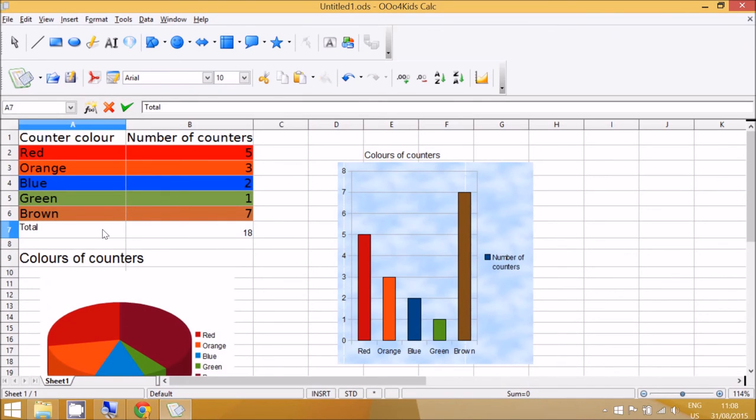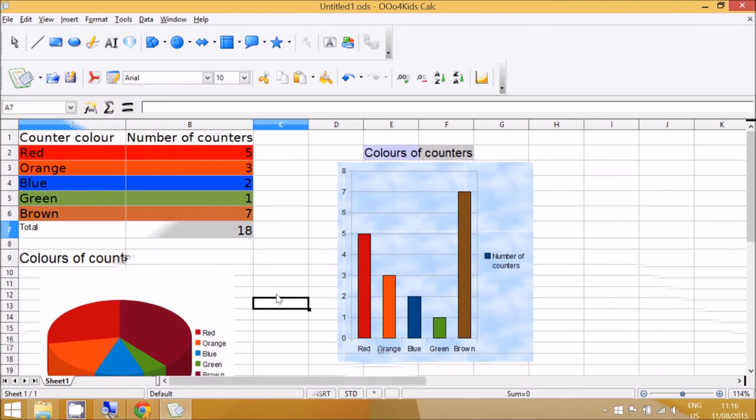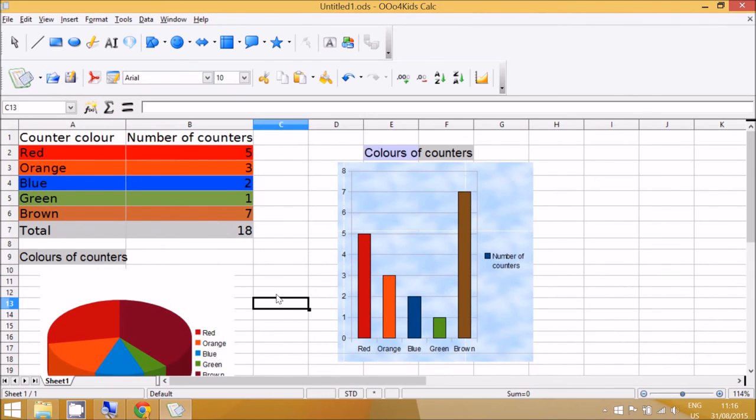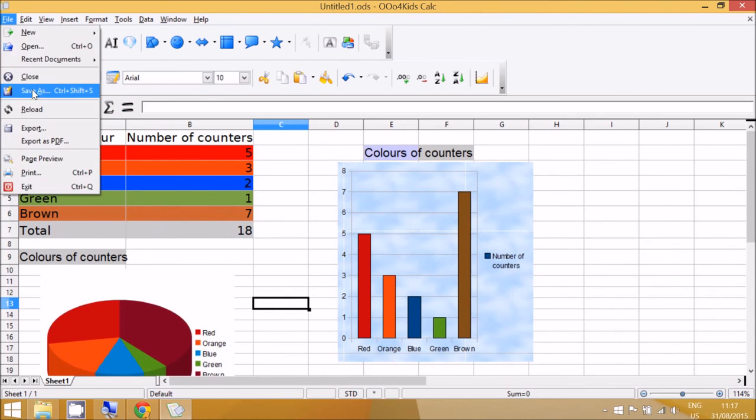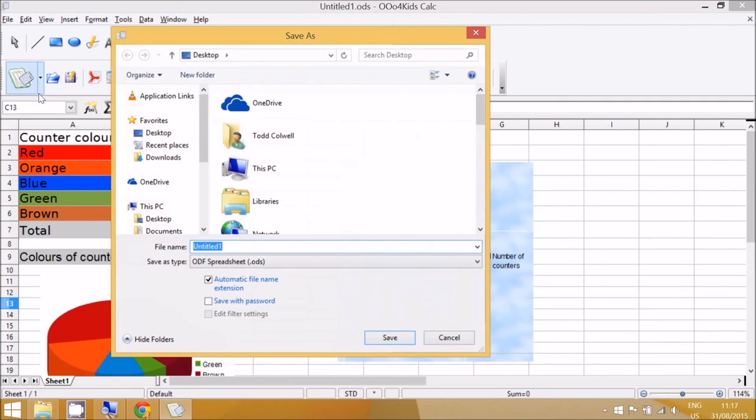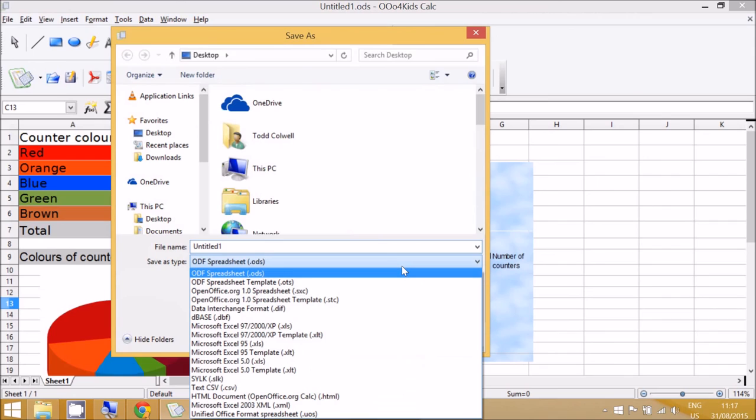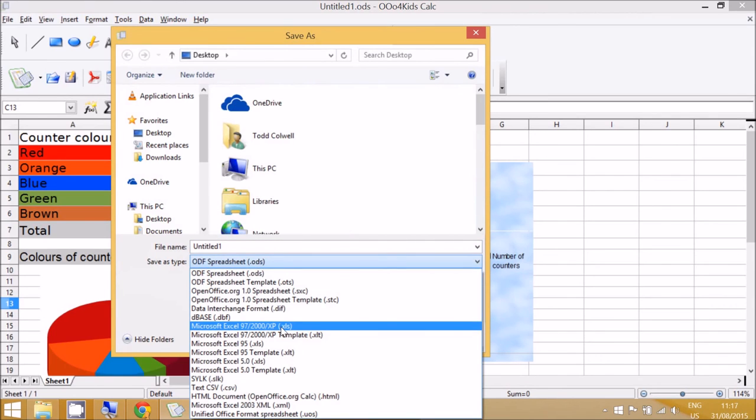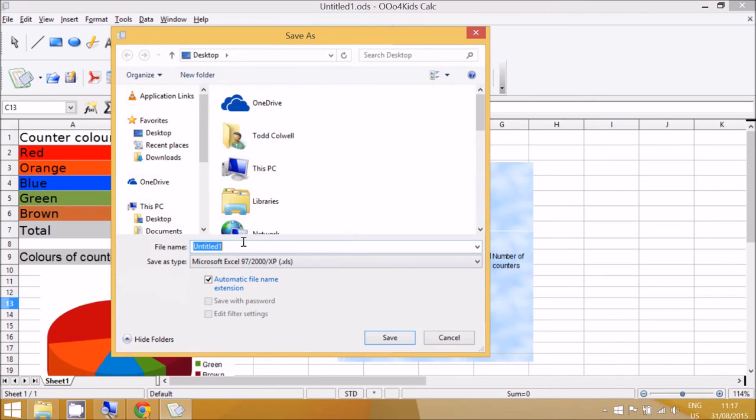Now when the children go to save their work they need to go to File and go to Save As. The default format is OpenOffice Spreadsheet, which is fine if you're going to use OpenOffice to open the program. But if you would like to use Microsoft Excel, you need to click on the Save As Type menu and go down to Excel. Okay, once you've called it a sensible name, then that's the end.